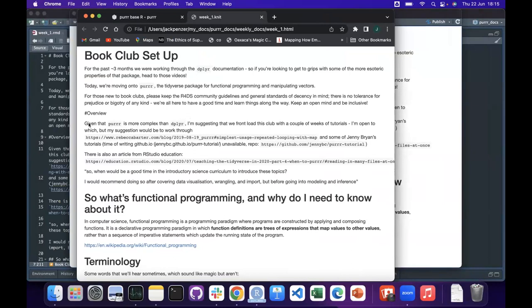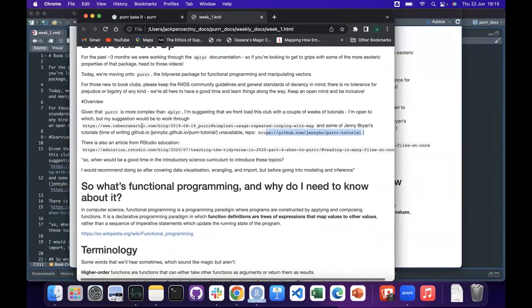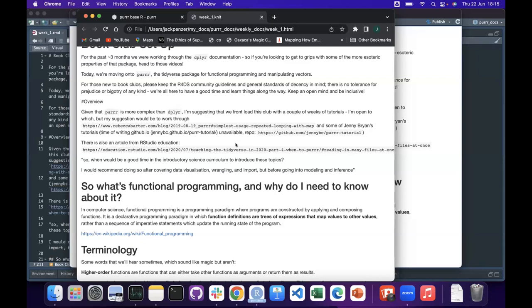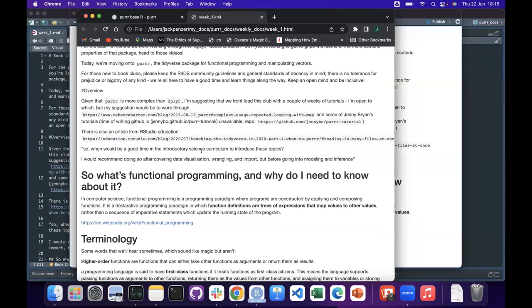We've done deepflyer, and there are a few tutorials I was thinking of. There's Jenny Bryant's tutorials, Rebecca Barter's, and some stuff from R Studio. There's a section about teaching the tidyverse that asks when should you start using purrr — that's something we could look at today if we're short on content. But let's just assume you've already decided you're going to learn purrr.